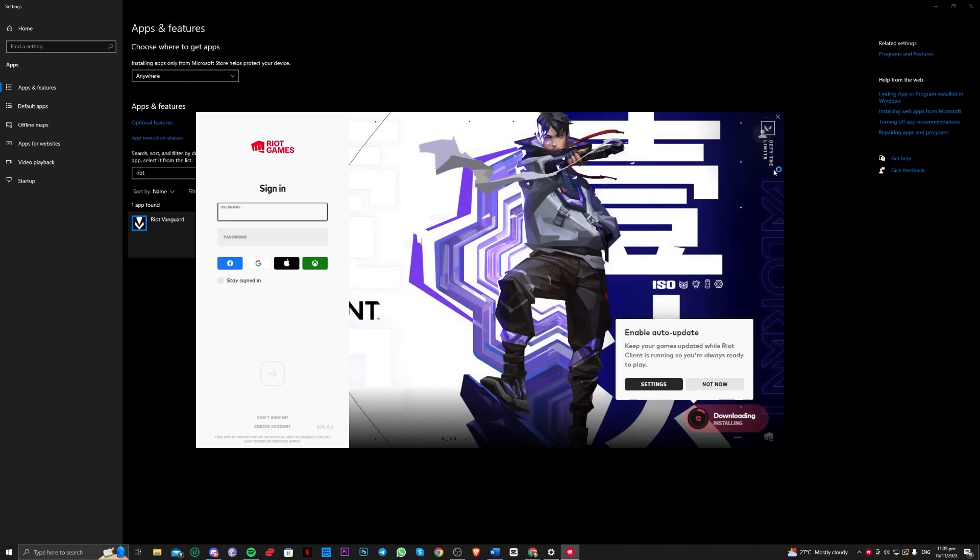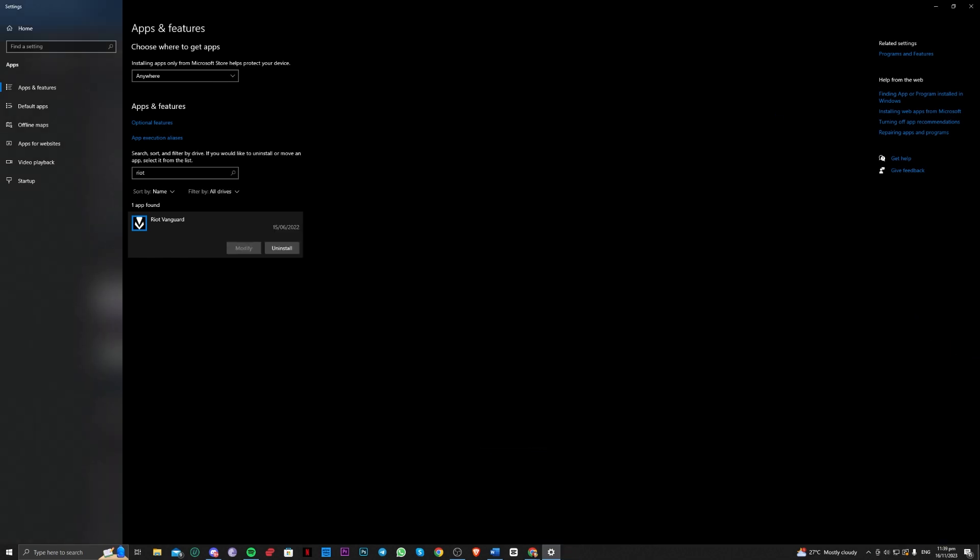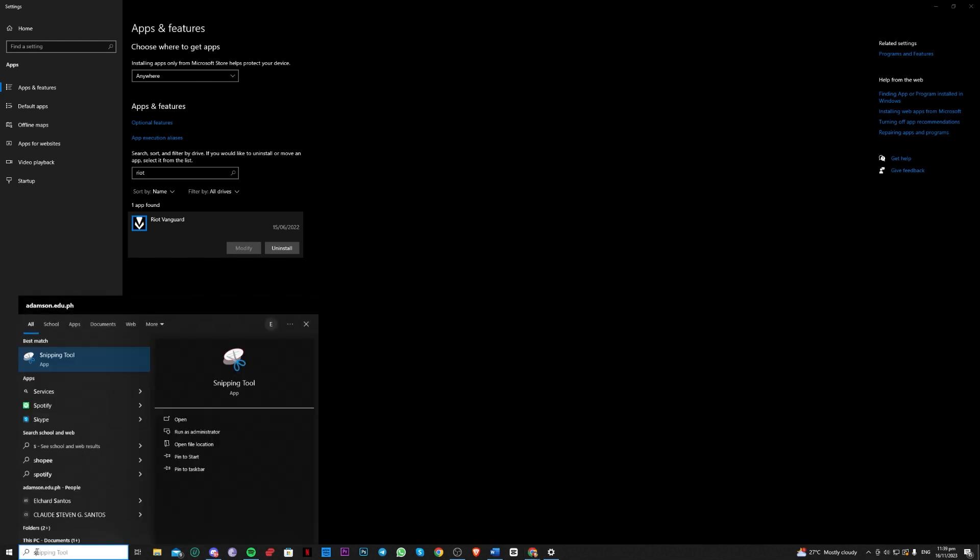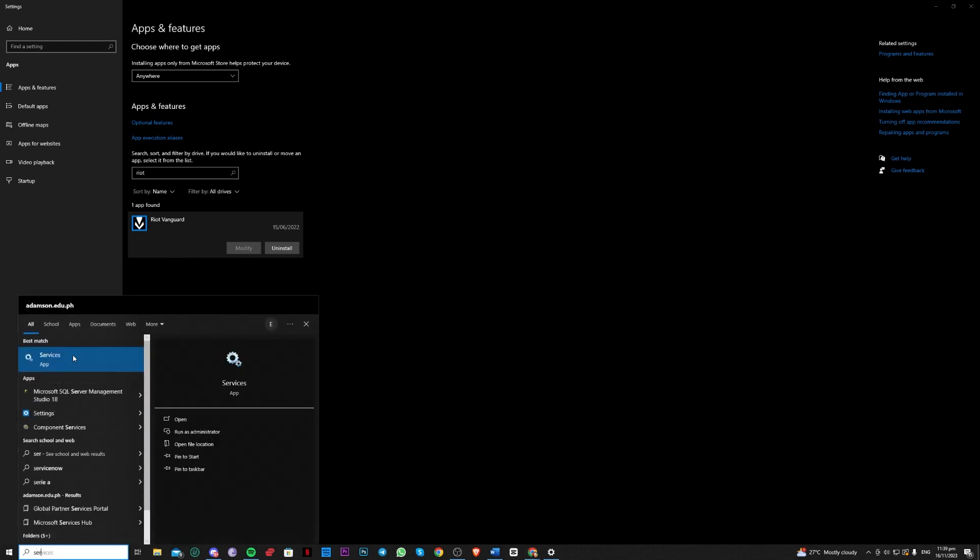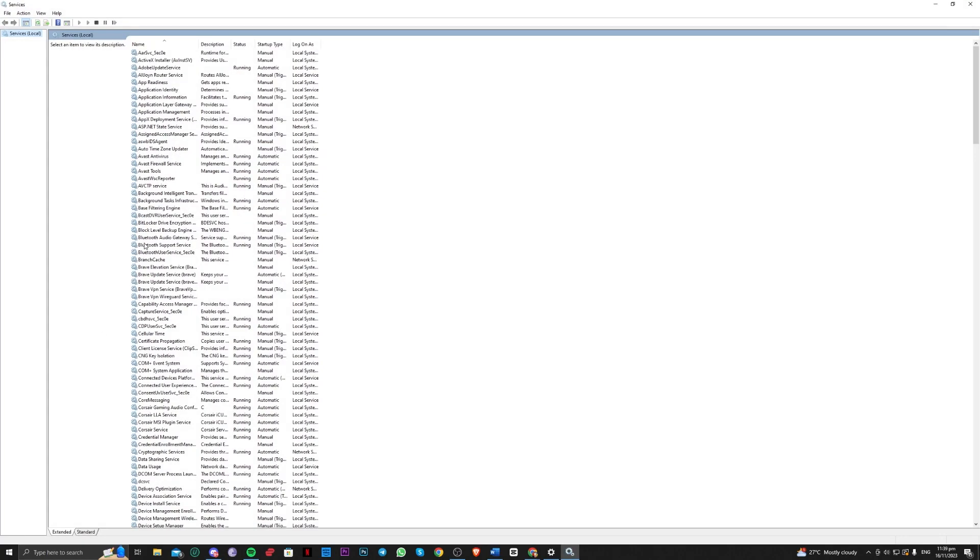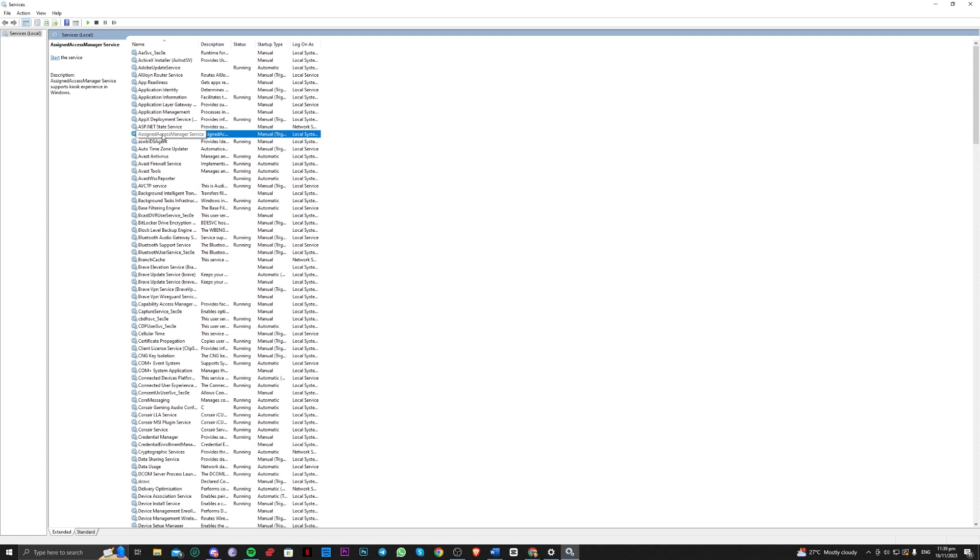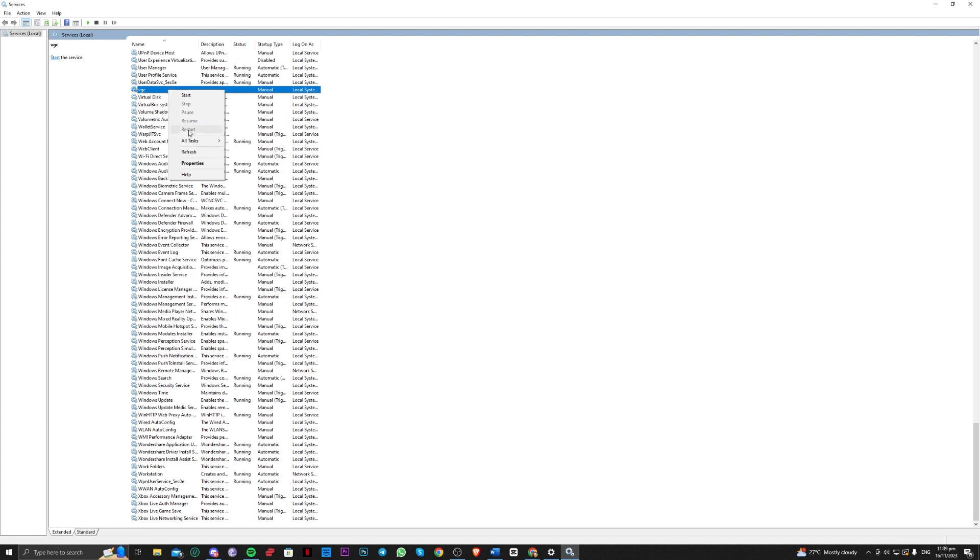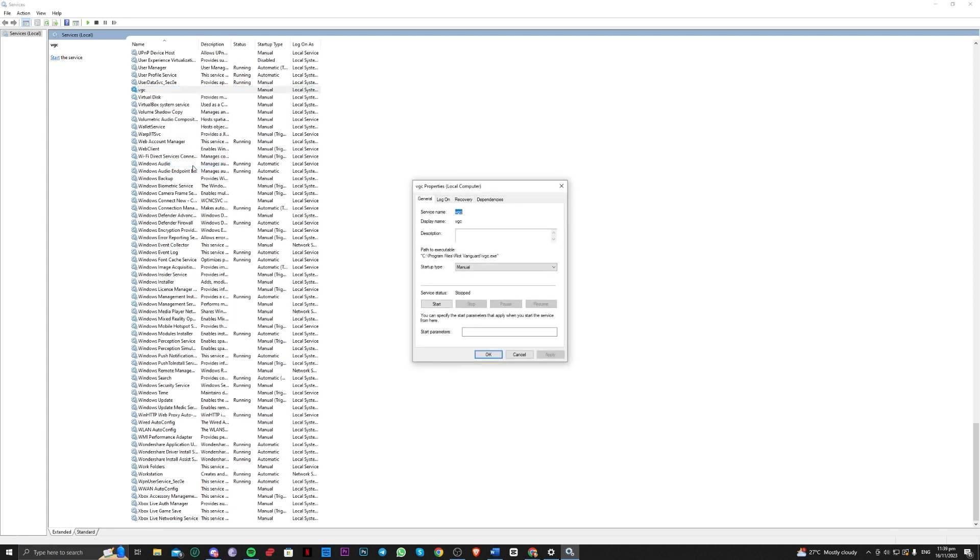The second one is actually going ahead and going over to Services. Search for Services here. All you need to do is search for VGC. Select whatever you want here to navigate to V quickly and just type in V, then right click and Properties, and then Startup type Automatic. Just hit Apply and then hit OK and that should fix the issue.